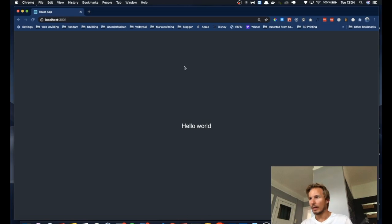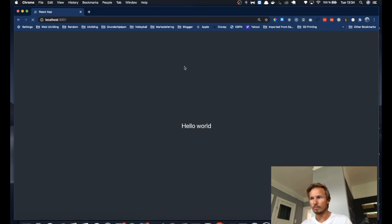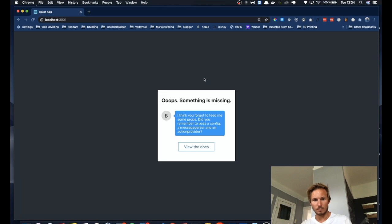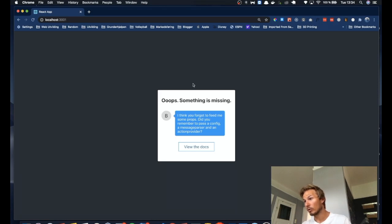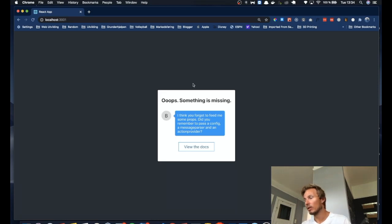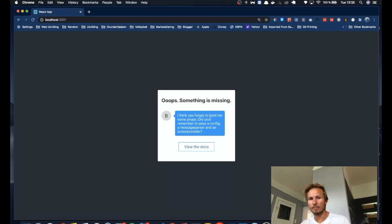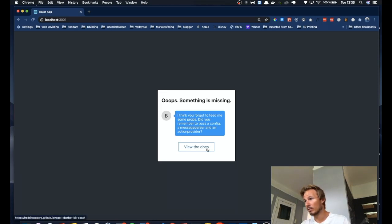And let's see what happens to our dev server now. All right, so we get the default view that tells us that something is missing. So I'm going to go quickly through this now and set up the chatbot because we need a couple of parts to make it work. But helpfully, we get a link here that will take us to the docs.